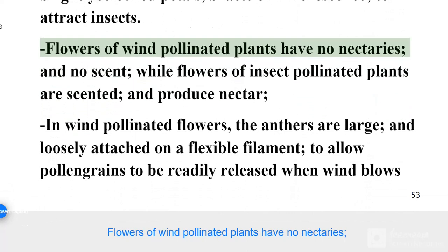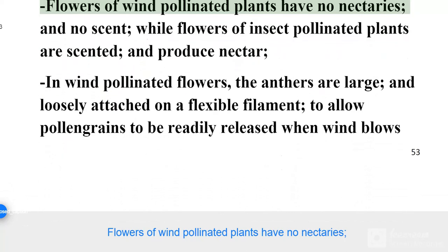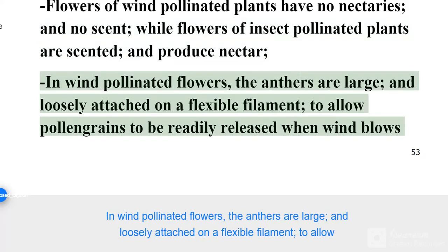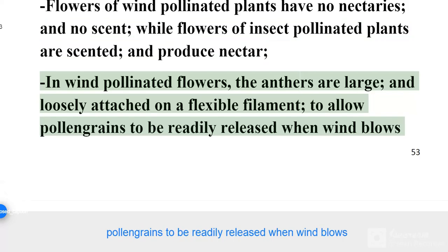Flowers of wind pollinated plants have no nectaries and no scent, while flowers of insect pollinated plants are scented and produce nectar. In wind pollinated flowers, the anthers are large and loosely attached on a flexible filament, to allow pollen grains to be readily released when wind blows.